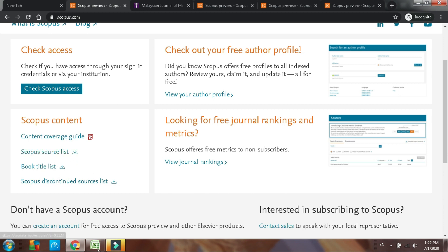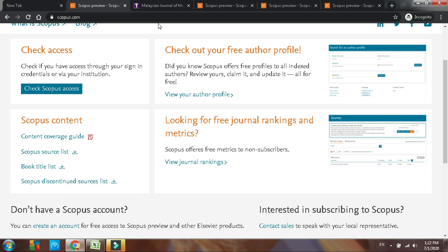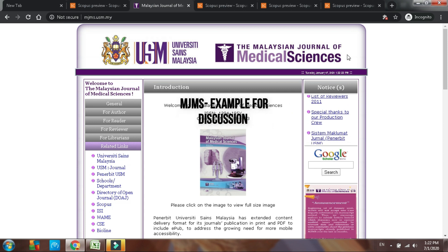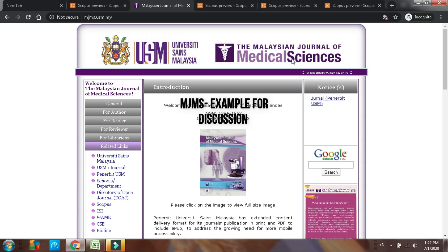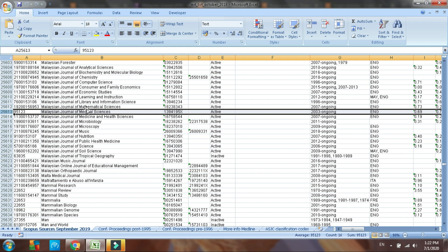It will bring up an Excel sheet. This Excel sheet contains all the journals listed in Scopus. For this demonstration, I am going to use the Malaysian Journal of Medical Sciences, MJMS, from my university, University Science Malaysia. From the downloaded Excel sheet, browse through the list and find the journal name MJMS. Finding it there means it is a Scopus Index Journal.